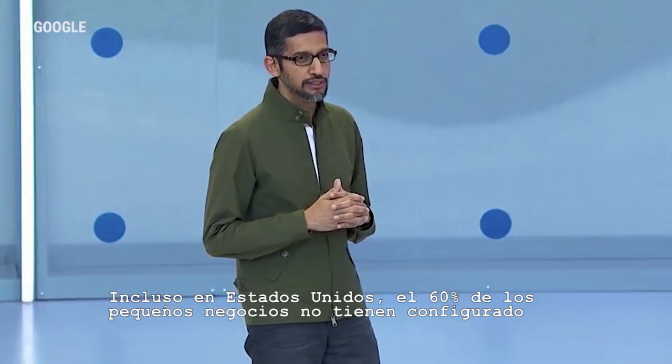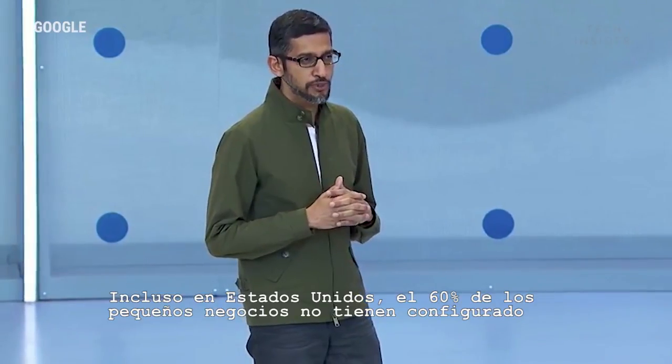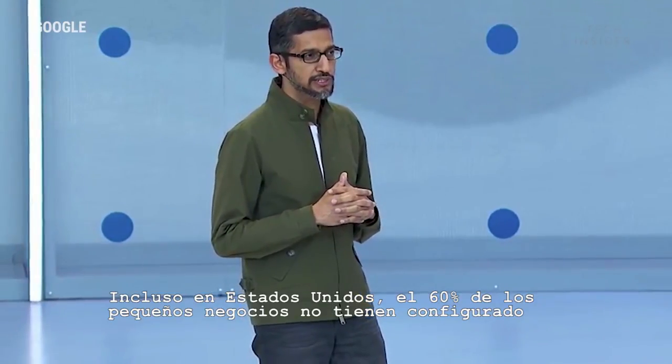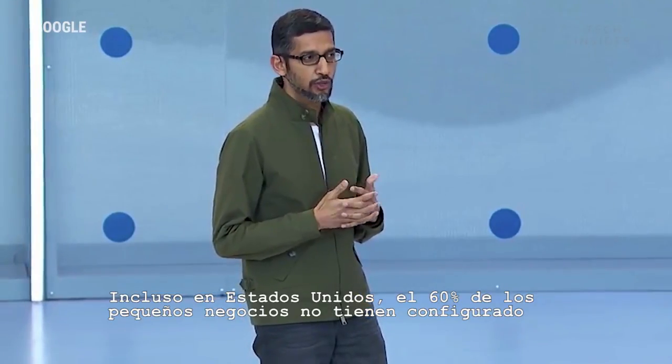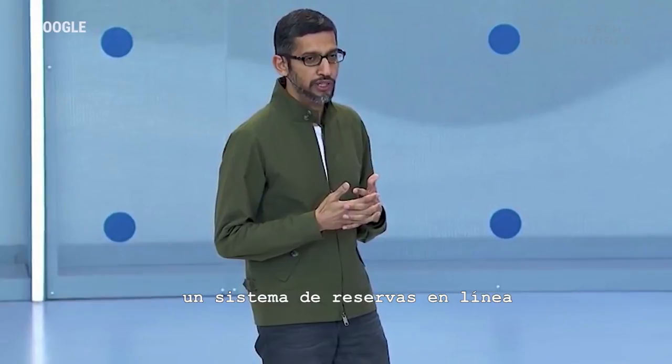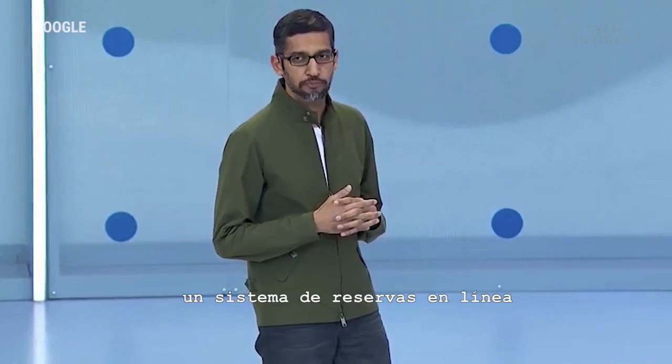Even in the US, 60% of small businesses don't have an online booking system set up.